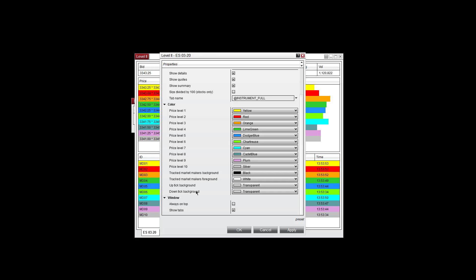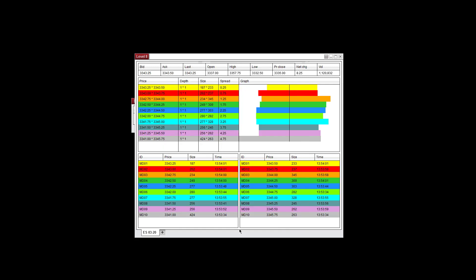Uptick background and downtick background, you can change those backgrounds here. You can choose always on top and show tabs down here as well.